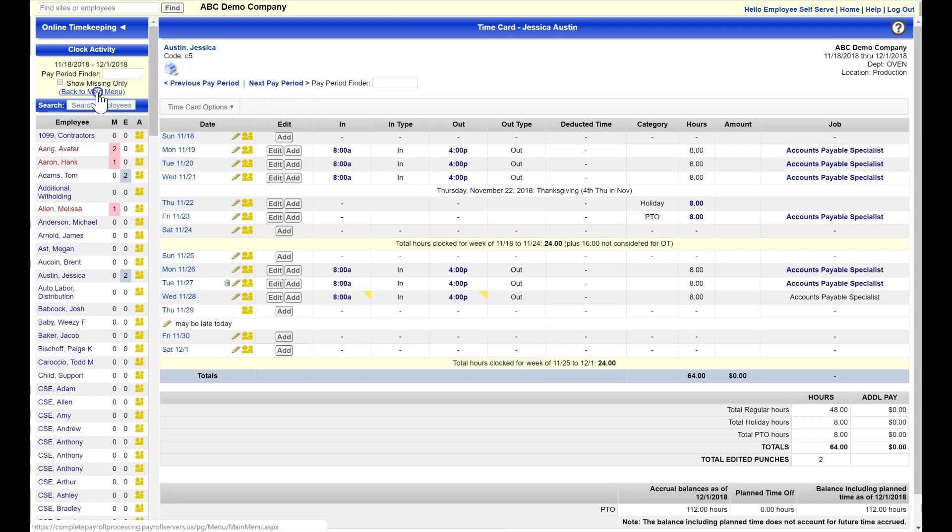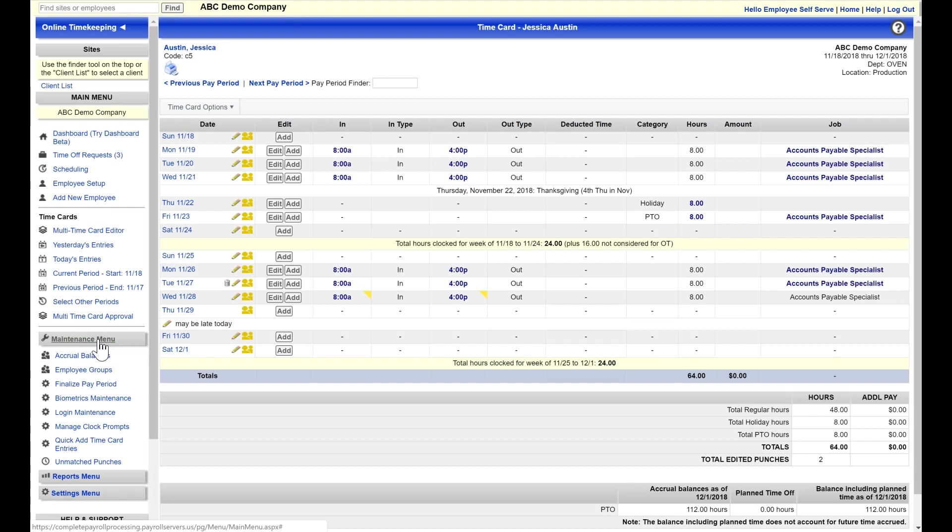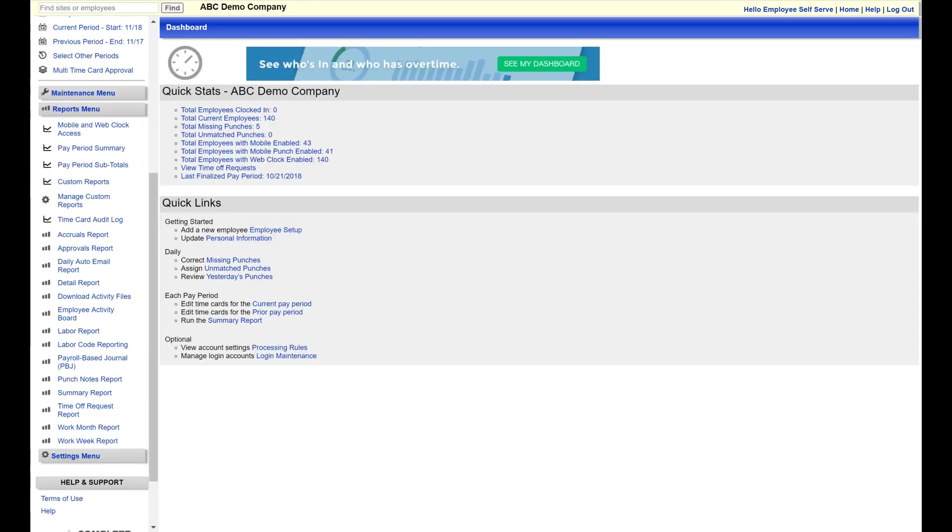Once you are done reviewing and approving time cards for your completed pay period, as an administrator, you have an option through the maintenance menu to finalize all entries, blocking any further edits from employees or supervisors who missed your time submission deadline.